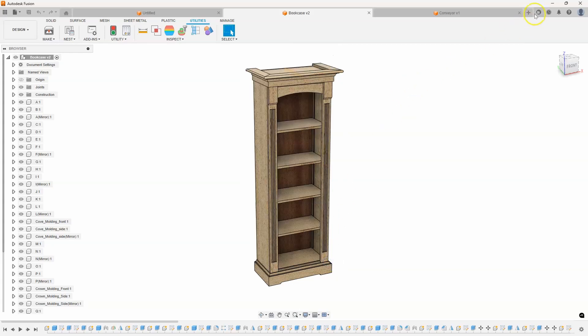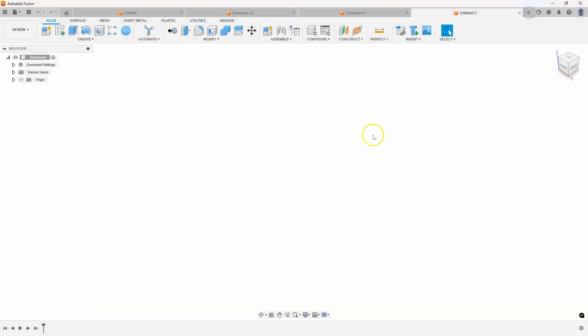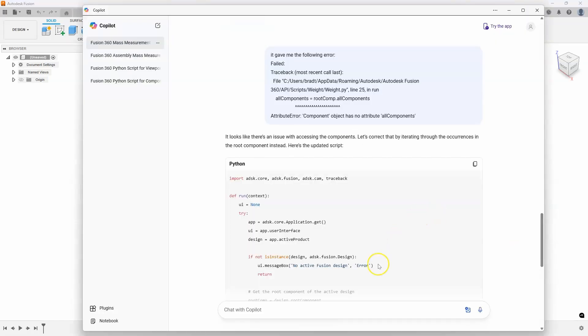So, here's another example. I was working with a customer. And they were doing like a contour plot where they had a whole bunch of different sketches on individual planes. And there was quite a few of them. And it took a really long time to create each and every one of those planes. So, let's do this again using that example. So, I'm going to say create a Fusion Python script that creates 16 construction planes one inch apart on the XY plane.